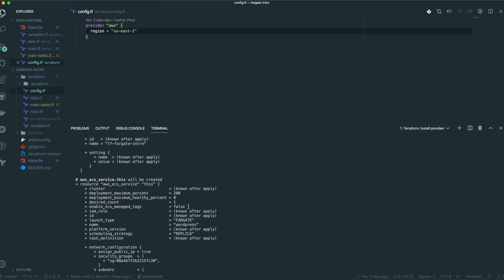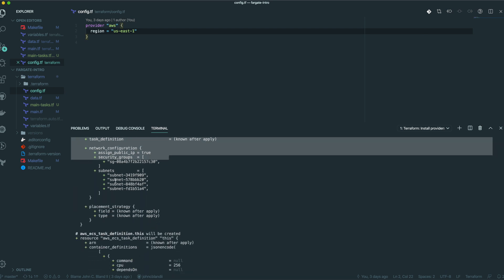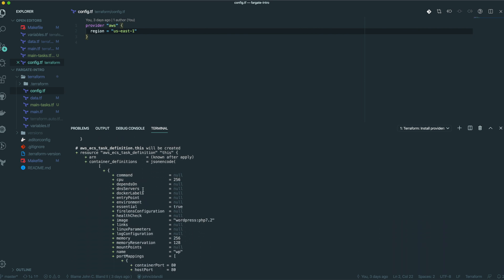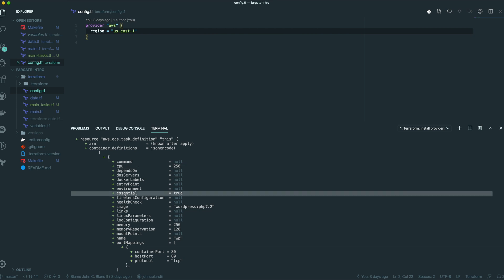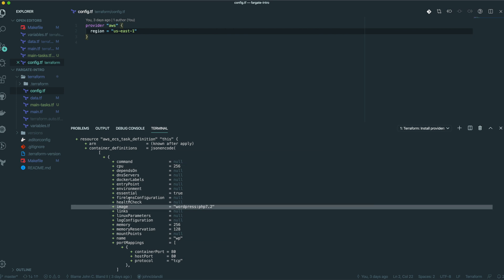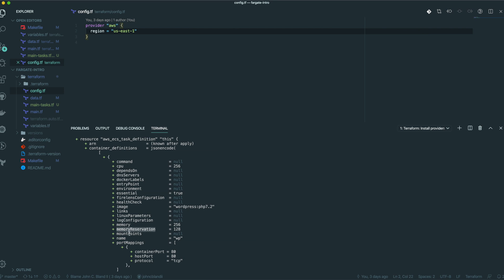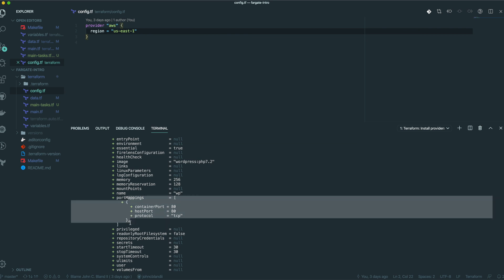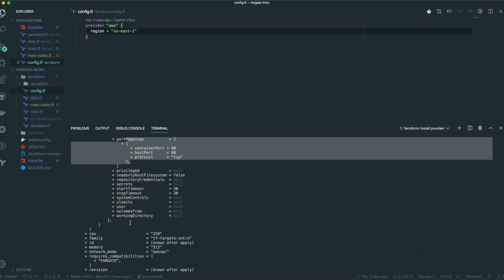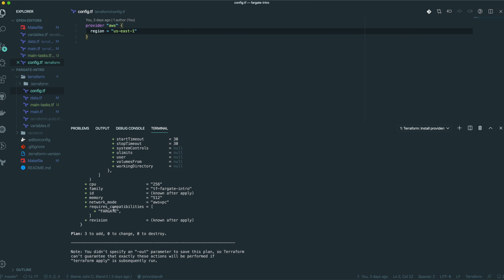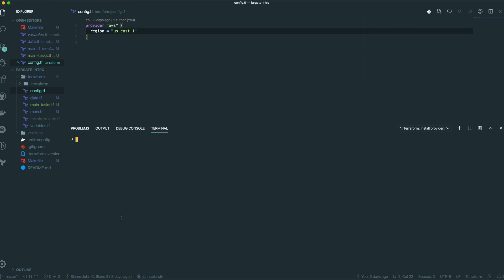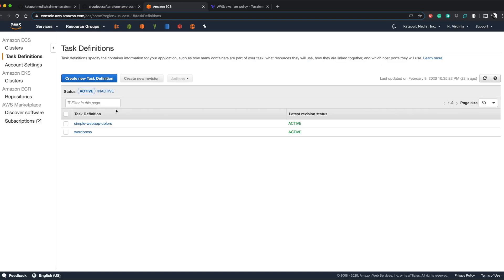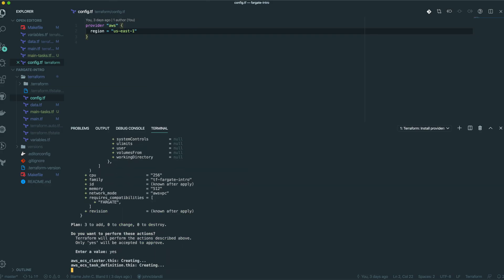We have our cluster. We have a service with our expected settings, with subnets and security group pulled in. Here's our task definition with our CPU set, also set to essential. The image is set, we have our memory, memory reservation, and the name is WP. We have default port mappings for port 80. If we had other Docker images, we can customize those port mappings. We're good to go — let's run apply. While that's running, in AWS we can see we have only the two resources from our previous demo. And off the party goes.